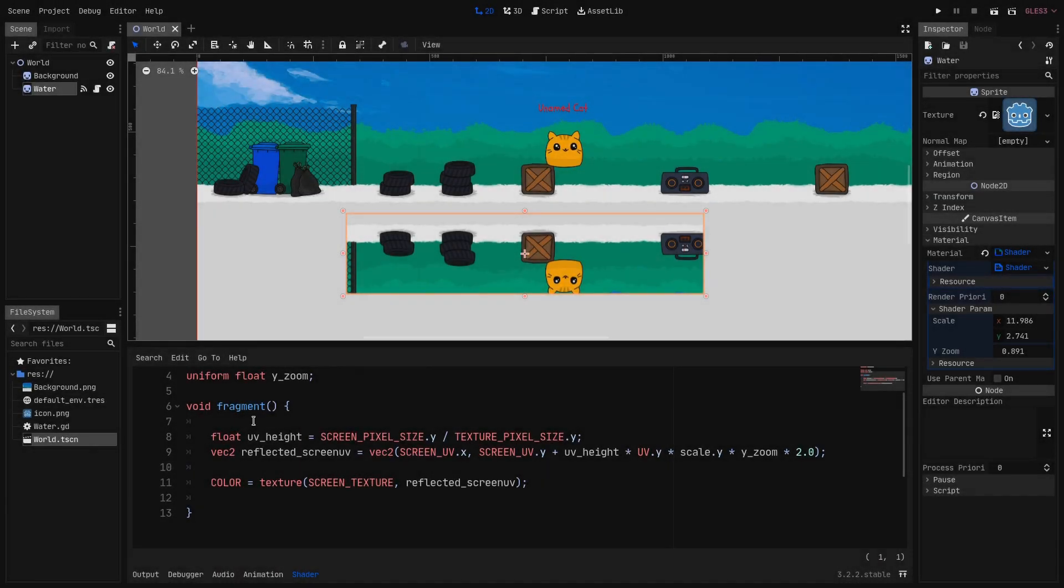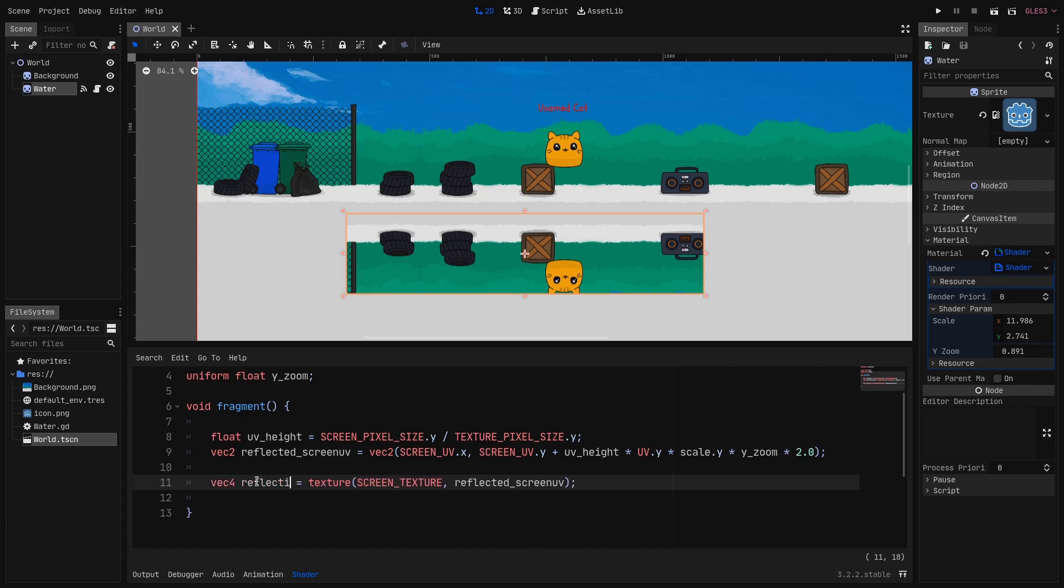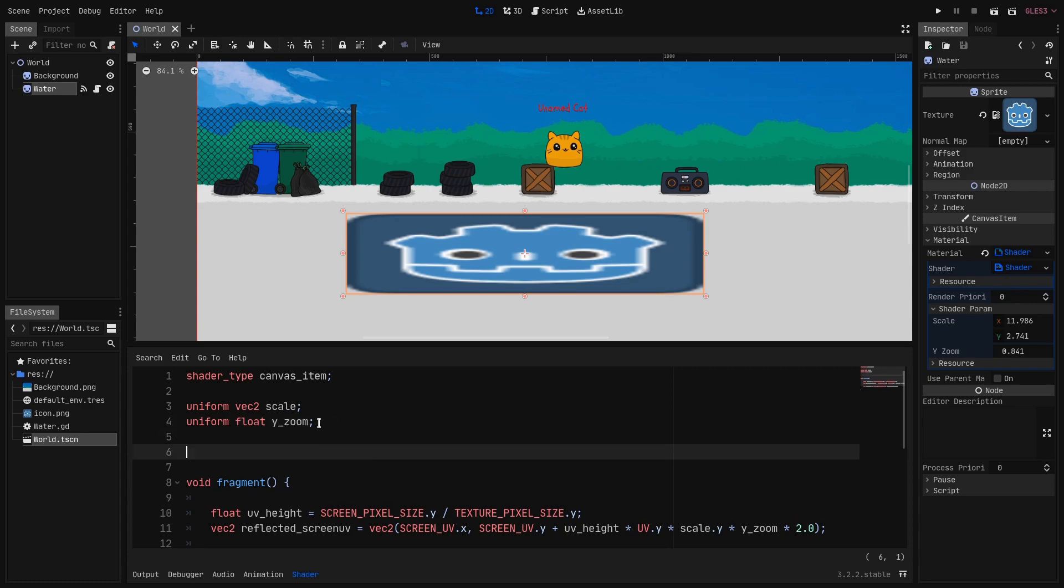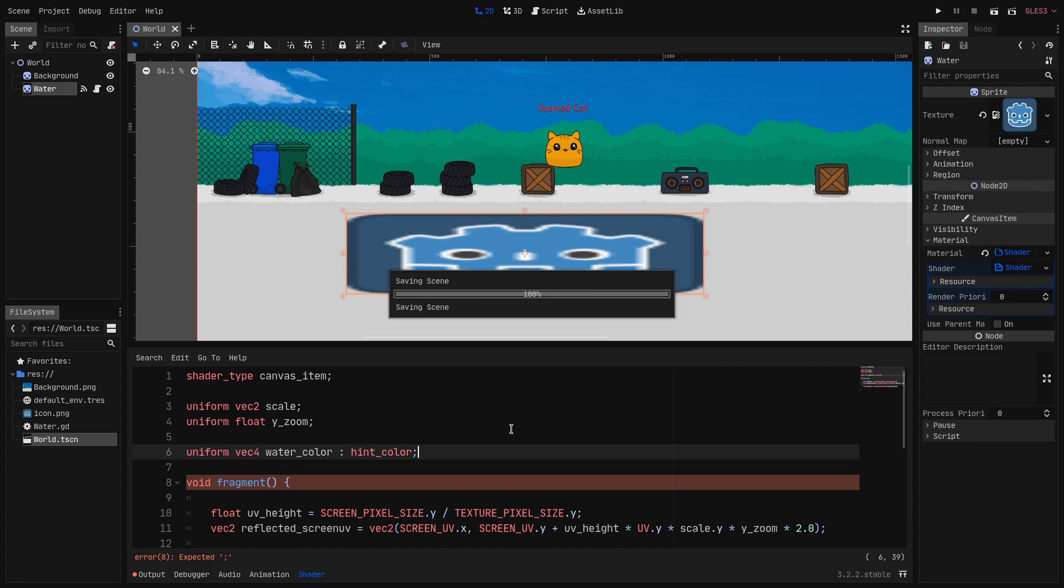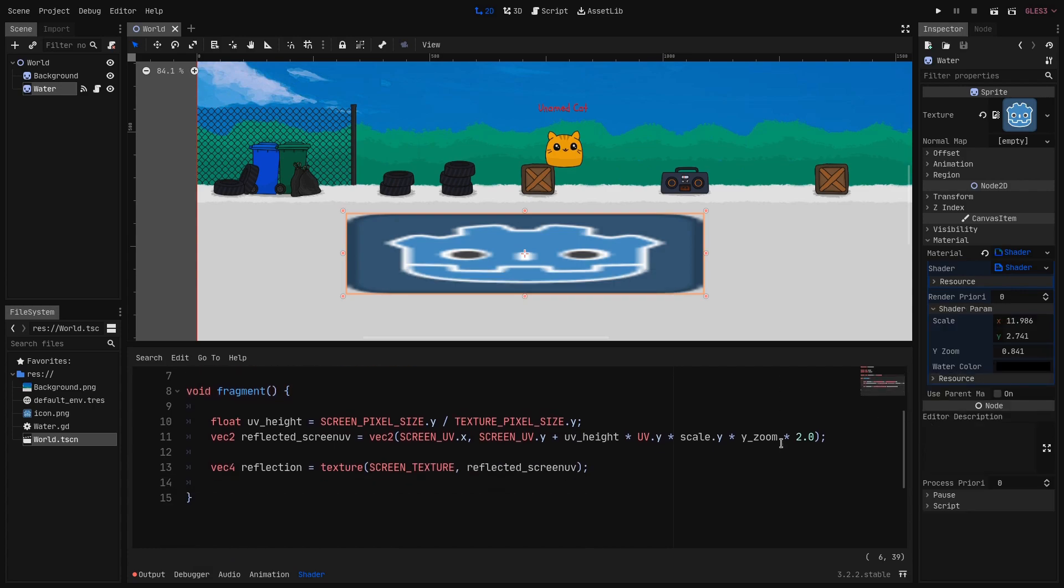In the fragment function we will replace the color by a new variable. So it will be a vec4 and let's call it reflection. And here at the top we declare a new uniform which is a vec4 and let's call it water_color. And we give the editor the hint that it's a color. And as you can see now in the inspector I have this color picker.